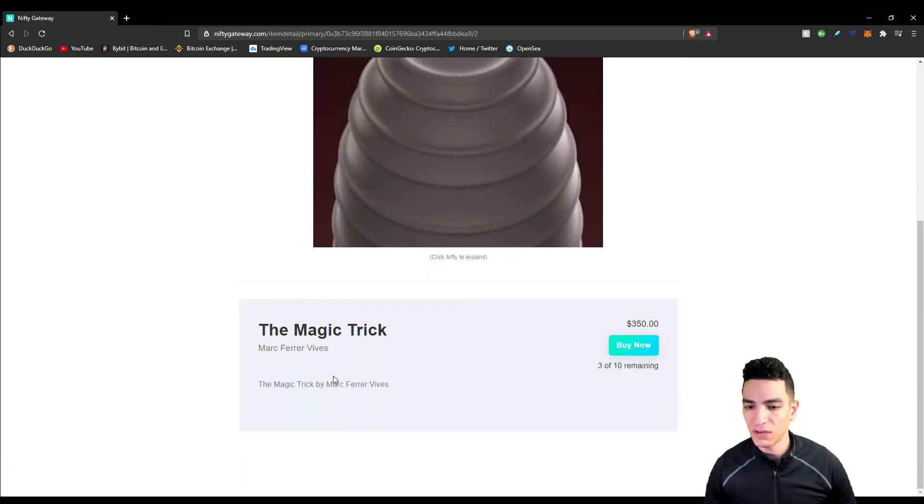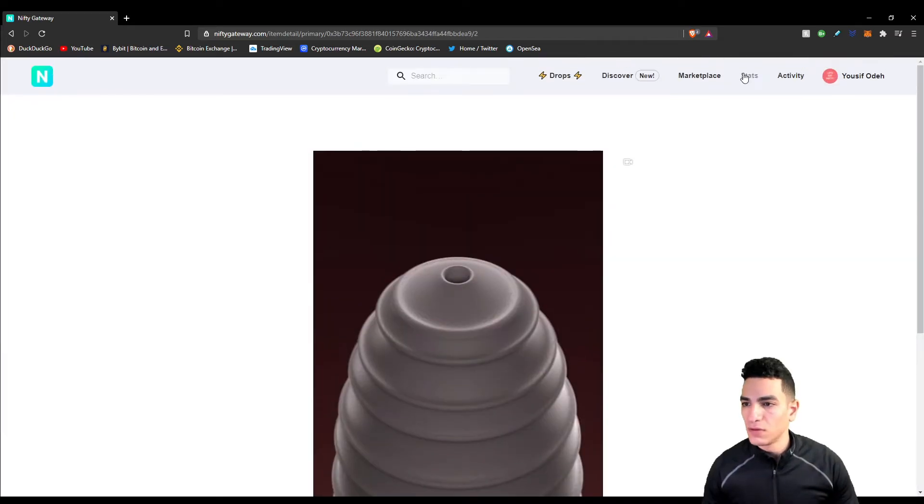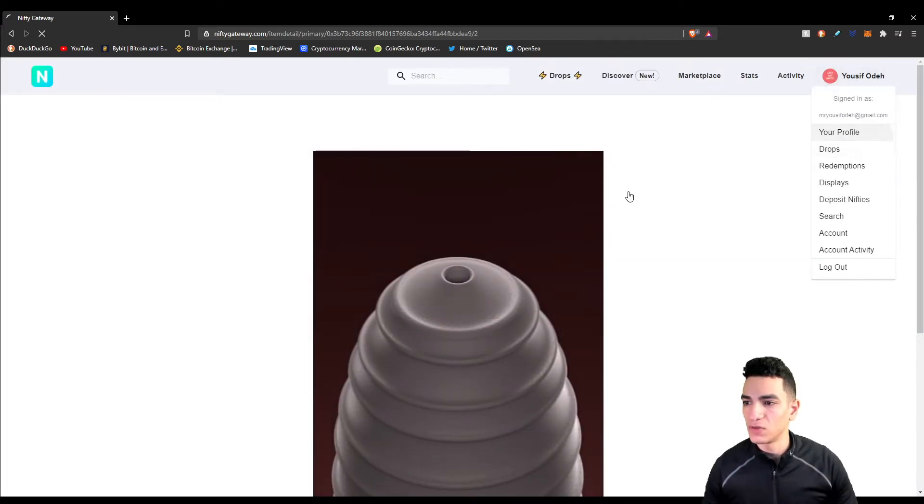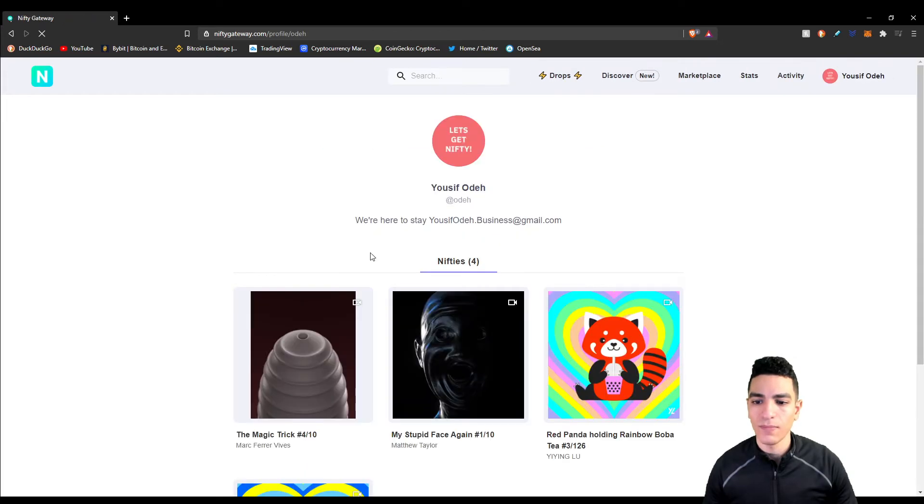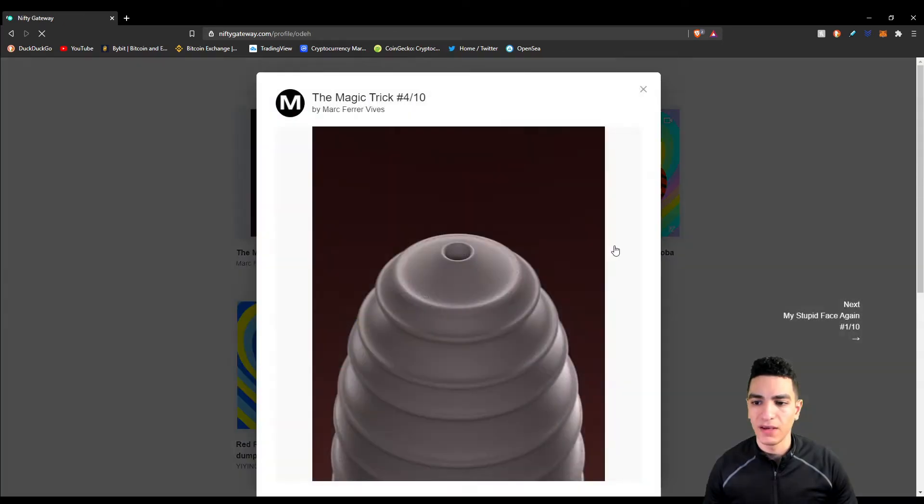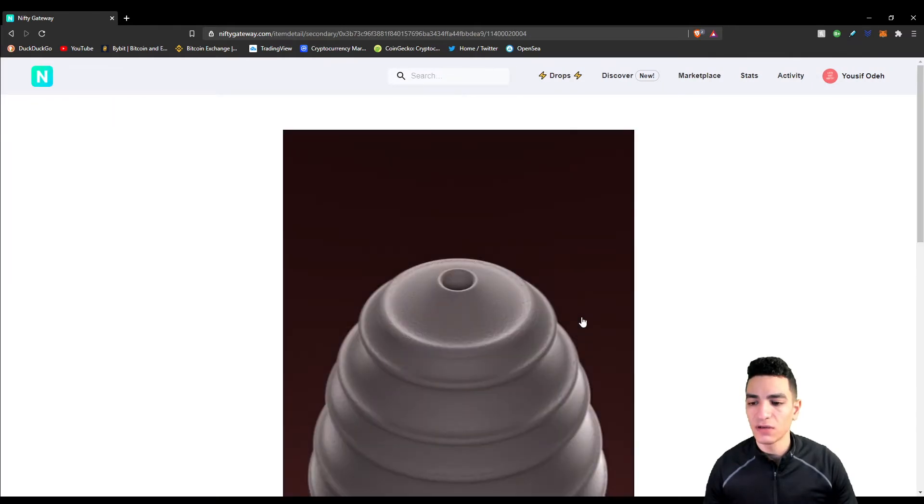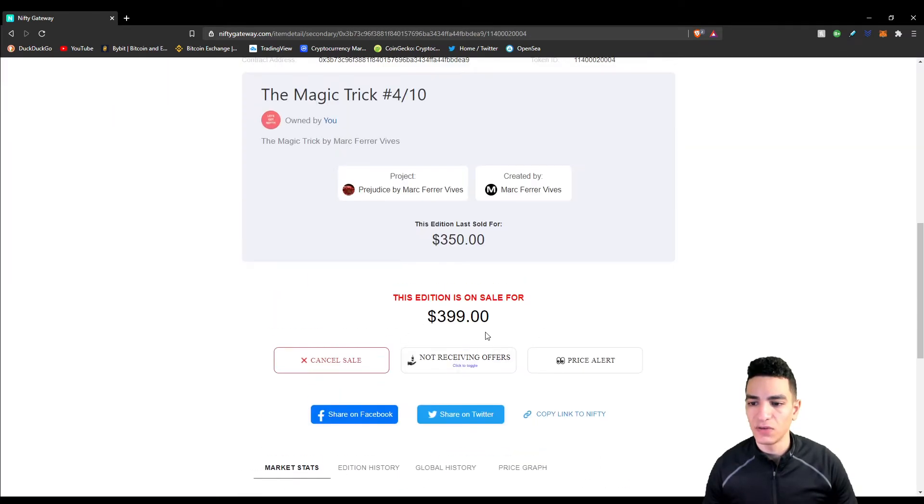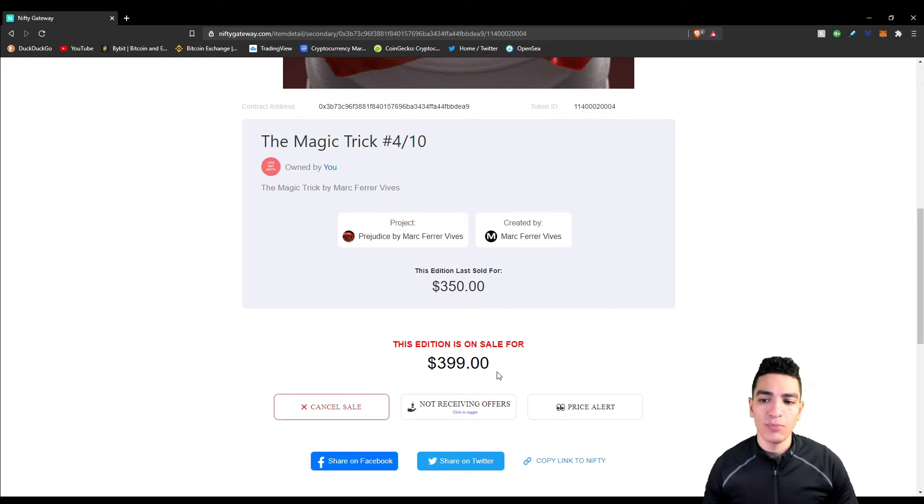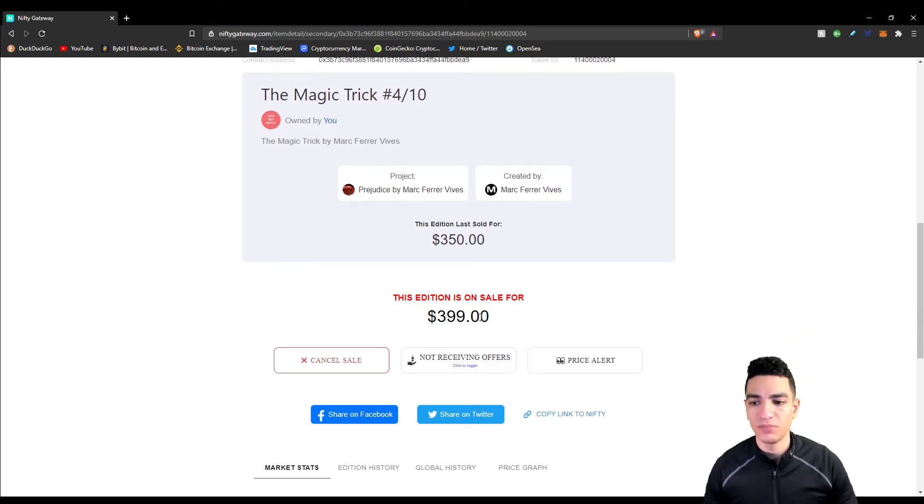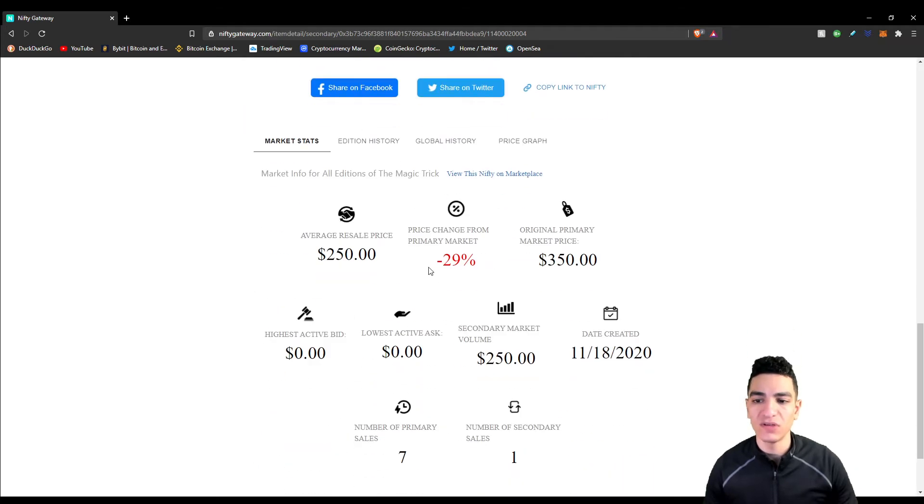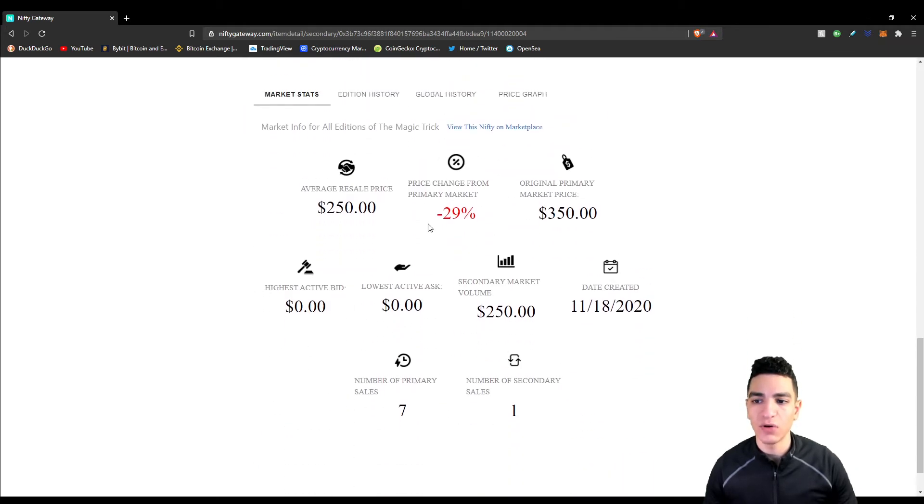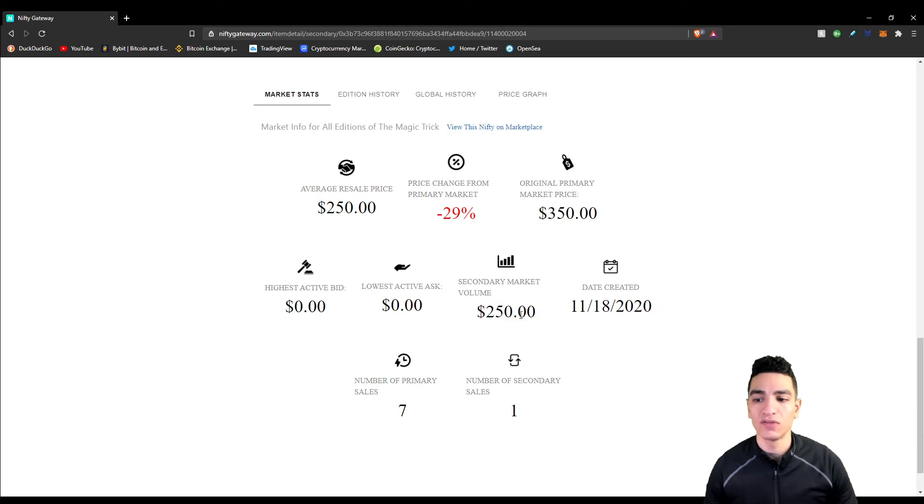I'm going to go to my profile and show you additional details. I bought it for $350, I'm trying to sell it for $399. I doubt I'm going to get $399, I'm just holding at this point. As you can see on the secondary market, seven were sold on the primary market and only one was successfully flipped, and it was flipped for a loss.